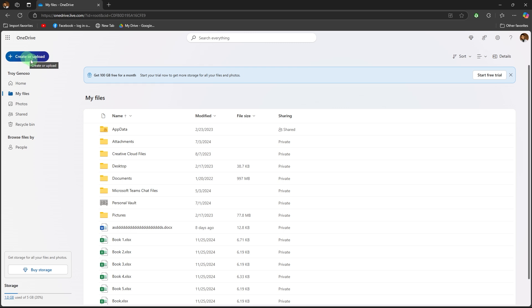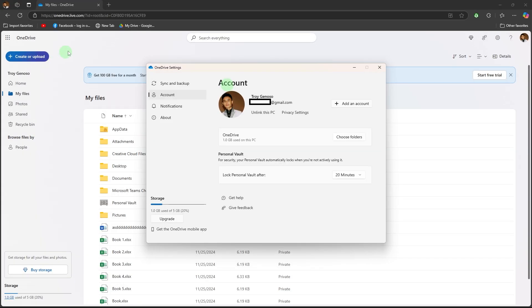Use the OneDrive desktop app. If the computer has the OneDrive app, open it and sign in to sync your files.